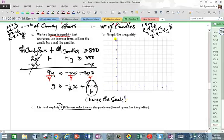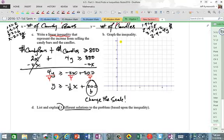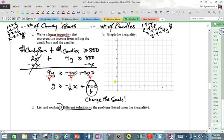You can't count by ones to get up to 200, so we need to change the scale. Counting by tens isn't big enough either. The interval or scale has to be something like 25 or 50 to get all the way up.